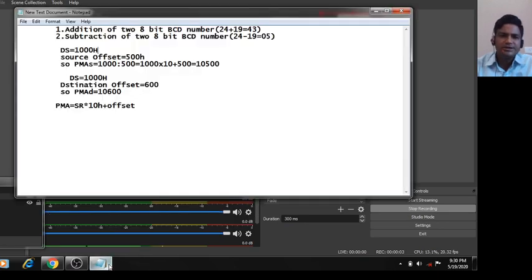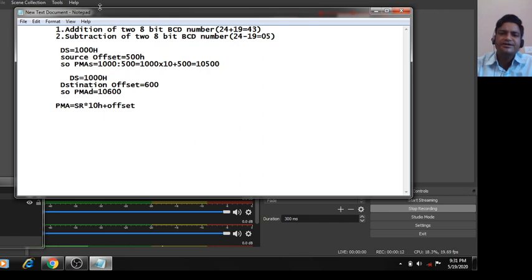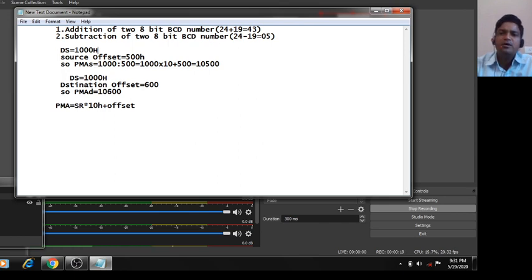Good morning class. Today we will implement addition of 2 8-bit BCD numbers and subtraction of 2 8-bit BCD numbers in the 8086 simulator. Before that, the basic requirement is one laptop or desktop and the 8086 simulator.